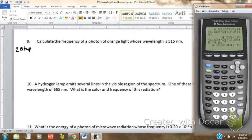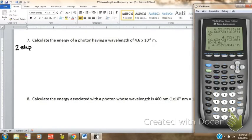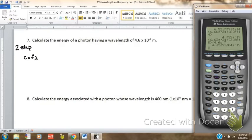Question number 7 can actually be done two different ways. The first way it can be a two-step process, like the first questions on the page. It says calculate the energy, so I'm going to use the energy formula, but I may not have to if I don't want to. What I have to have in order to use the energy formula is the frequency. This does not give me the frequency, so I can find it by using C equals frequency times wavelength.